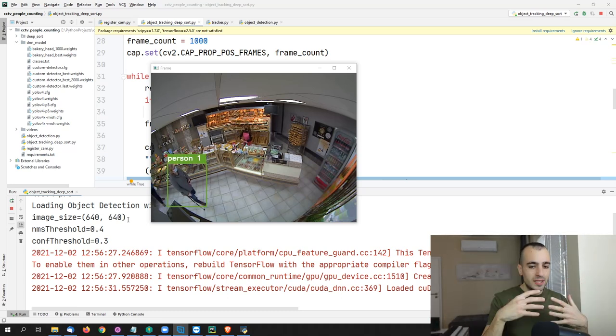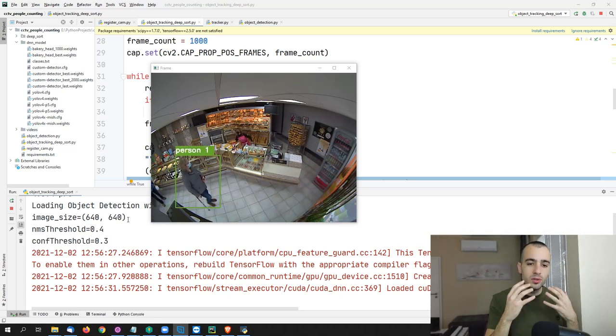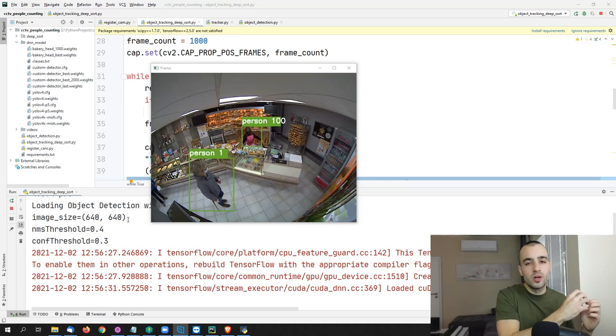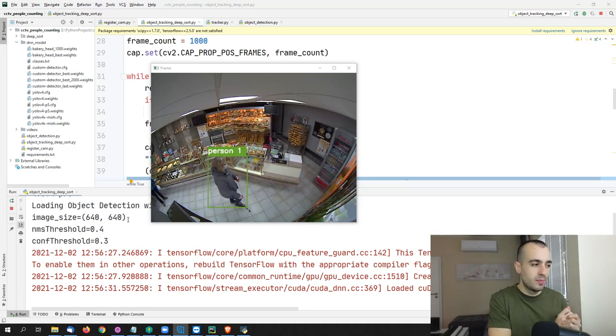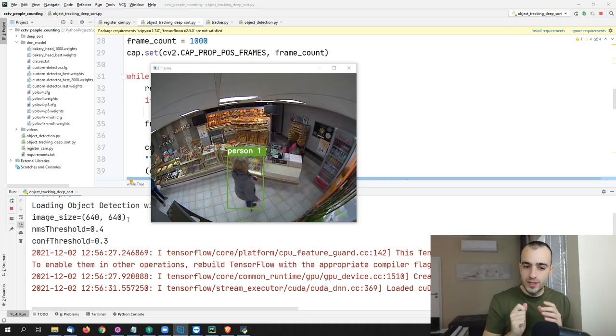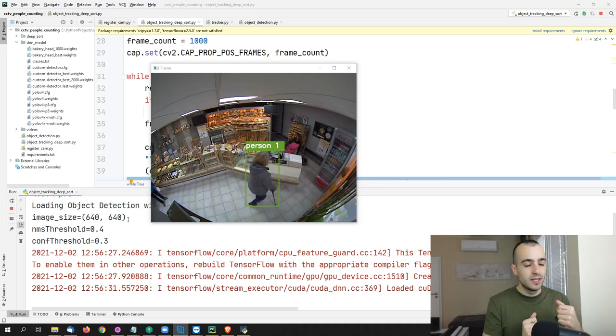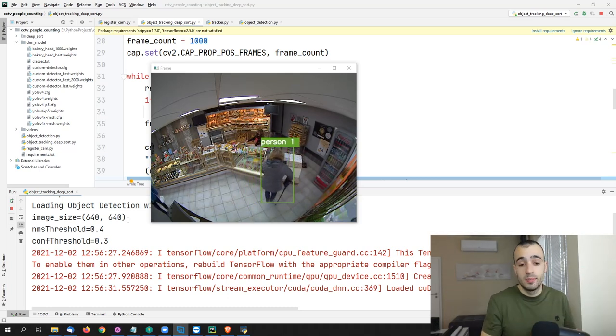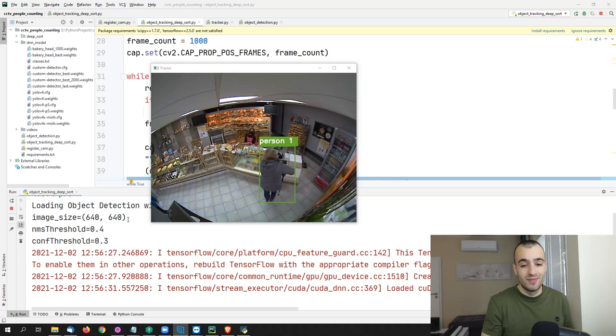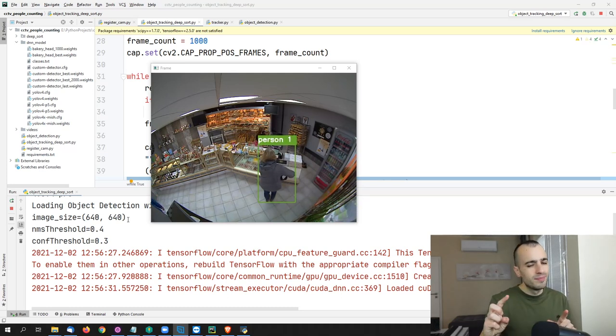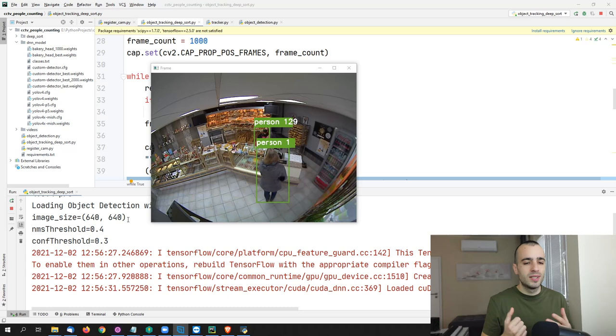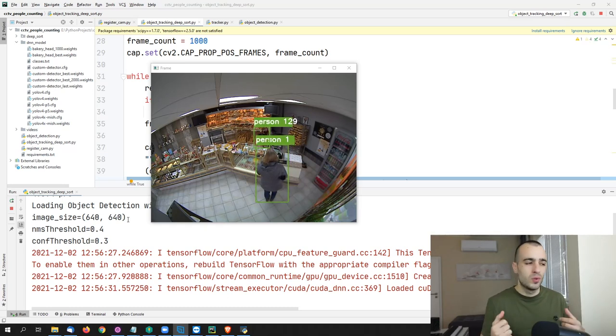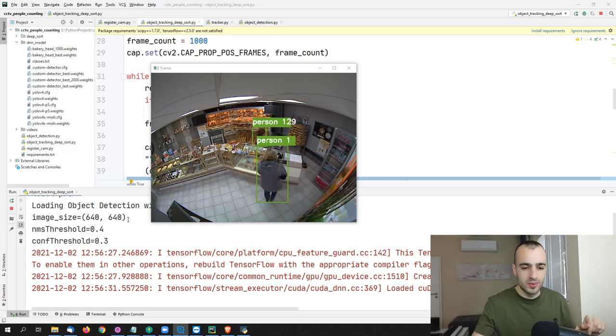And that's one of the problems. There was occlusion. Even if we have DeepSORT, which is a good object tracking algorithm, we're not able to follow correctly the person. So there was an exchange of the IDs. And we cannot count correctly the people if we proceed this way. So how to solve this problem?